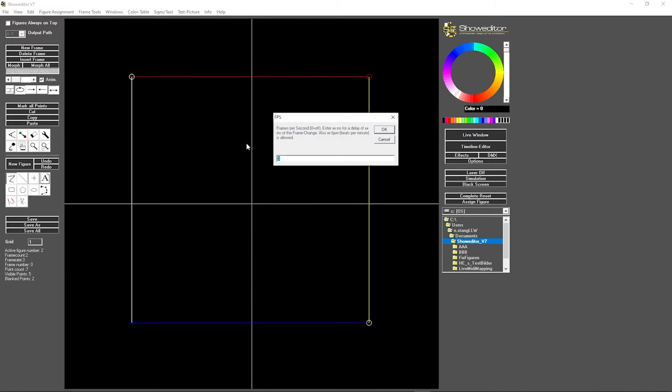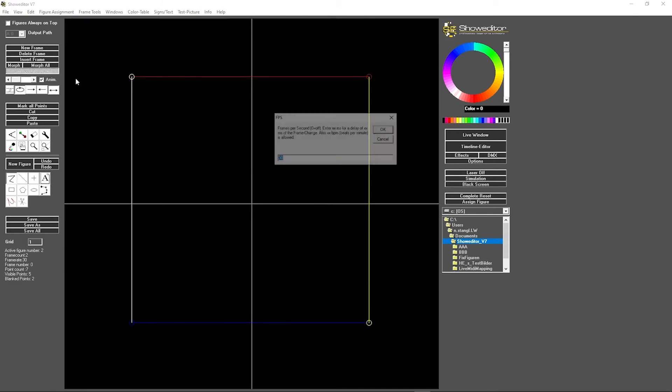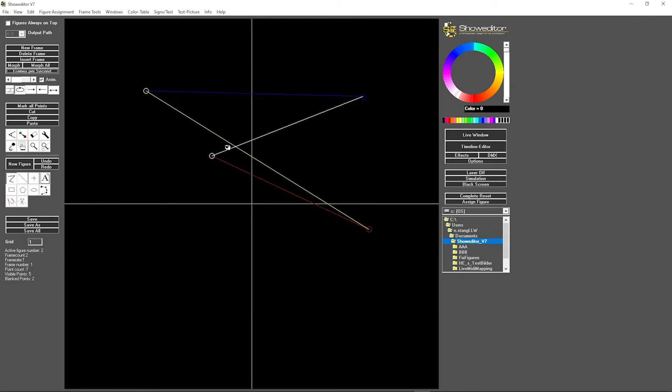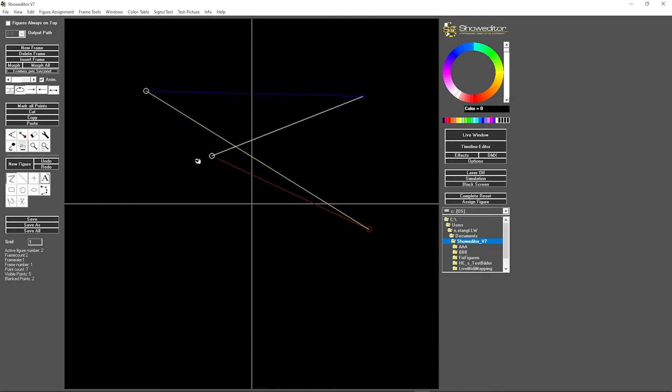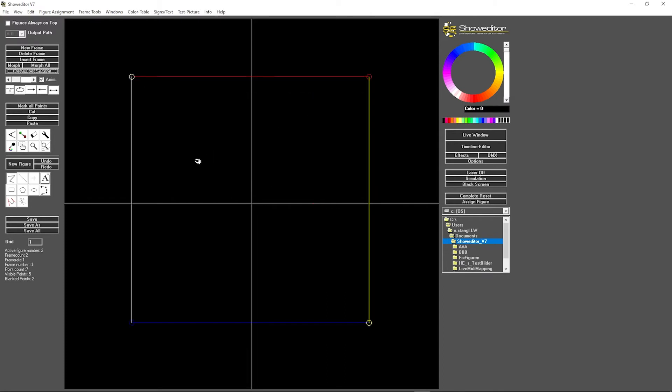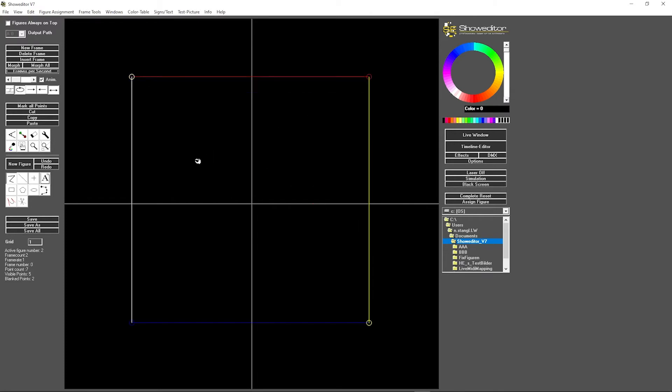So we have three frames per second as animation speed at the moment. We can even put 30 frames per second and you see it's super flashy. Could do one frame per second, it's a bit slower. But if we want to have a really smooth and slow animation,